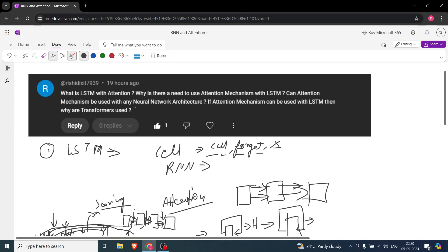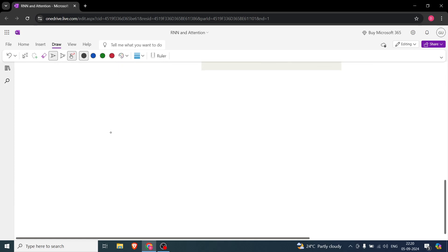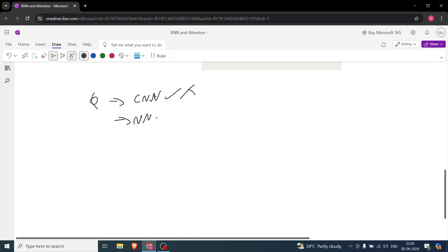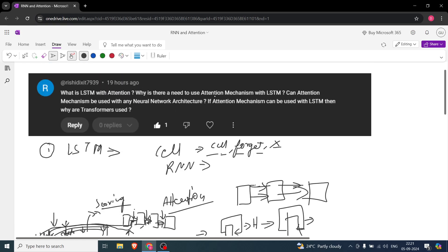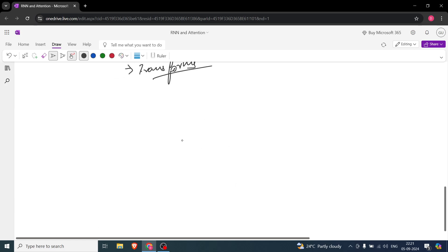Now, can attention mechanism be used with any neural network architecture? That is a very loaded question. Can we use attention with CNN? I have seen it but not with much success. Can attention be used with a normal neural network? I don't think so, but you can search for papers on that. Can you use attention with LSTM? Obviously yes. But where attention is used most is with transformers.